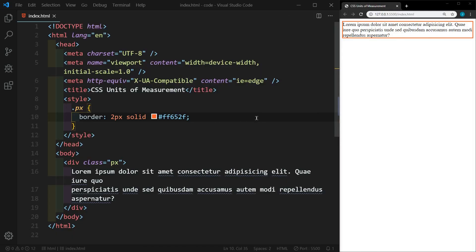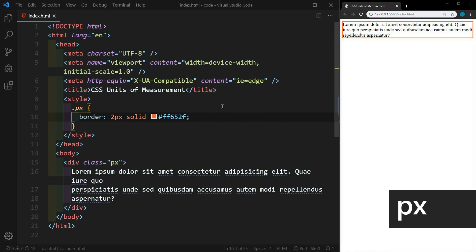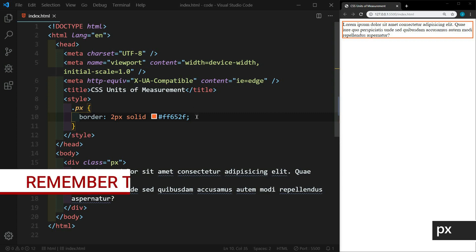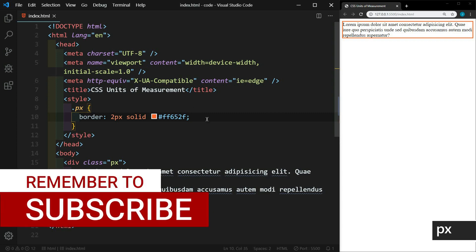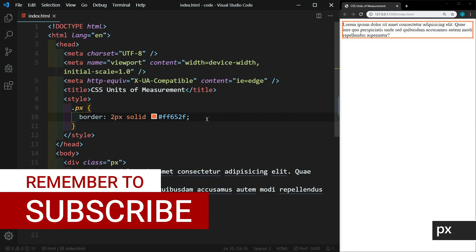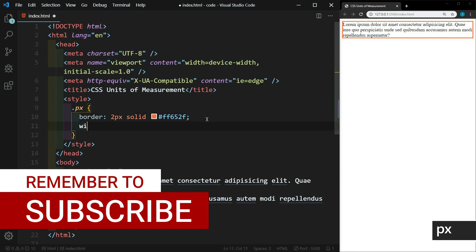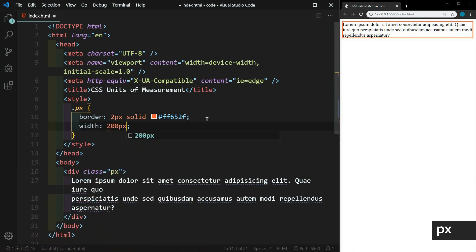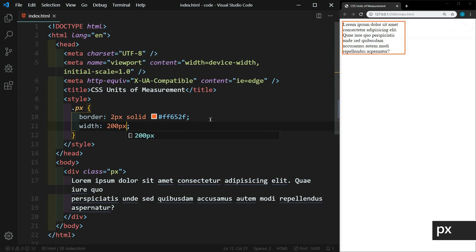So let's start with pixels. I have a basic HTML page here and we have a div with the class of px. And in the px class we have a border defined so that we can see it. And let's add to this a width. And I'll just set it to 200 pixels. And we'll save that.